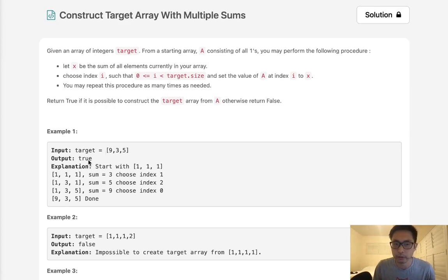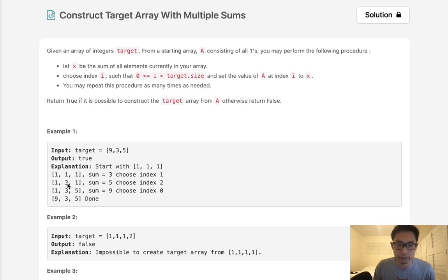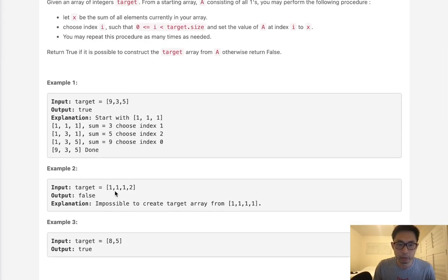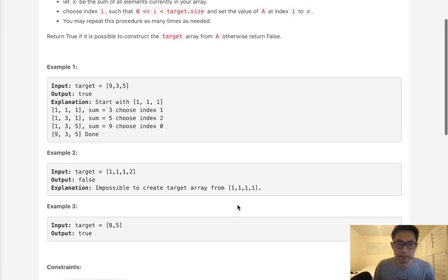So here in an example we have target 9, 3, 5. This is going to be true because we can start with 1, 1, 1, get the sum of 3, make that middle one 3, now it's going to be the sum of 5, make that last sum of 5, and now this is sum of 9, make that first index number 9. So 9, 3, 5 is possible. However, 1, 1, 1, 2 is not possible because we can't construct 2 from the starting array 1.